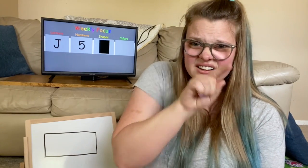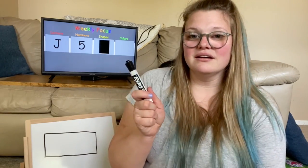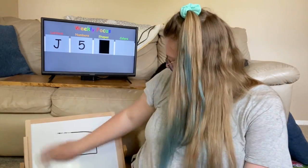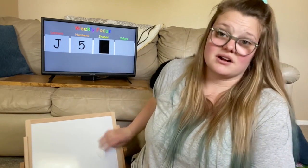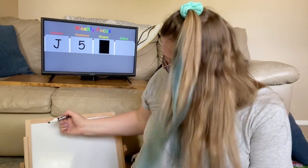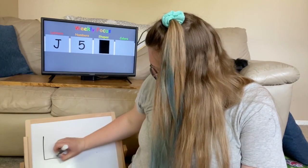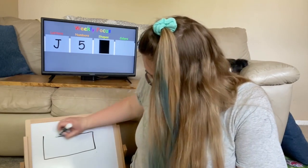Should we do an itty-bitty one? I think so. Little line, the bigger line, little line, the bigger line. Good job. So get your marker out again, erase your board. So get your marker, uncap it, draw: little line, big line, little line, big line — and you have a rectangle. Awesome job today!